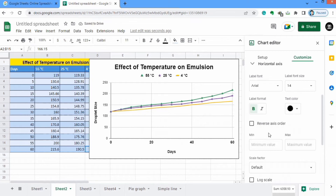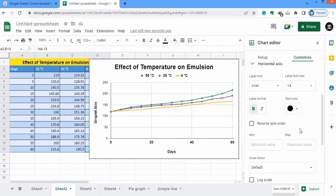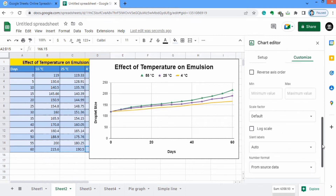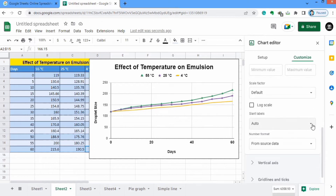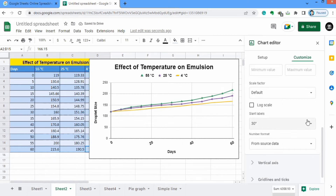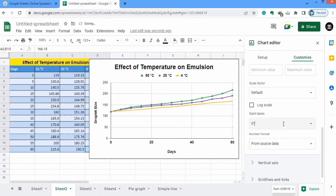You can also set minimum and maximum values. Currently minimum value is 0 and maximum is 60 — that's fine because in our data there are values from 0 to 60. You can also slant the labels using this option. For example, if I select 30 degrees slant you can see the labels are slanted. I will change it back to 0 degrees because there is no need for slanting.